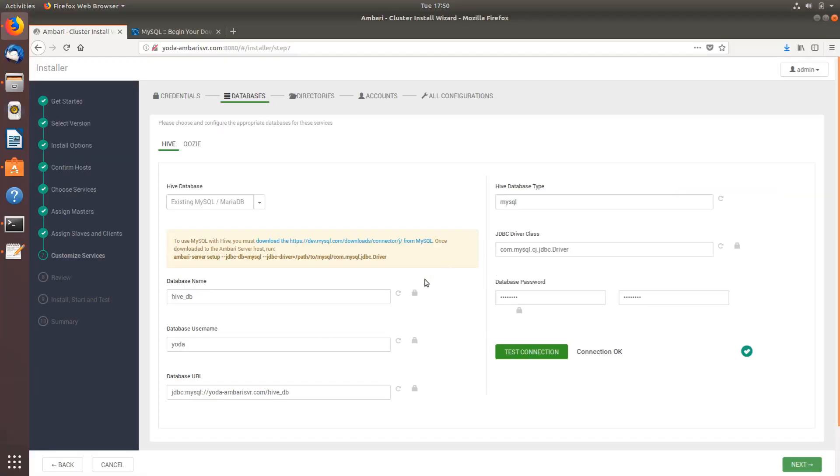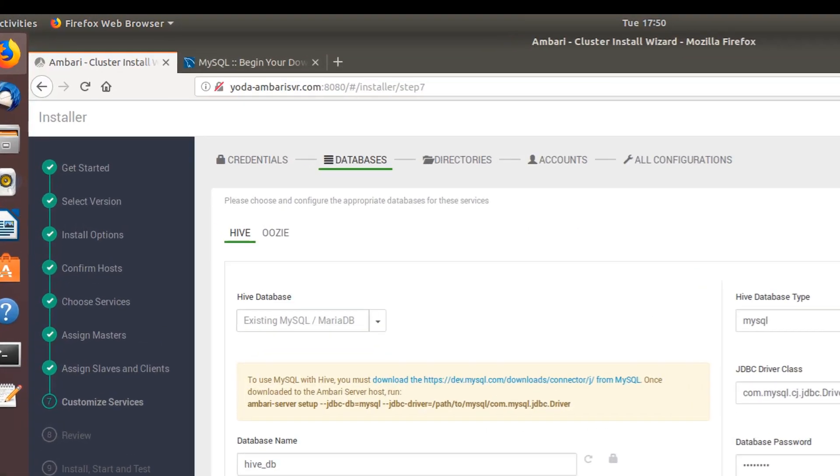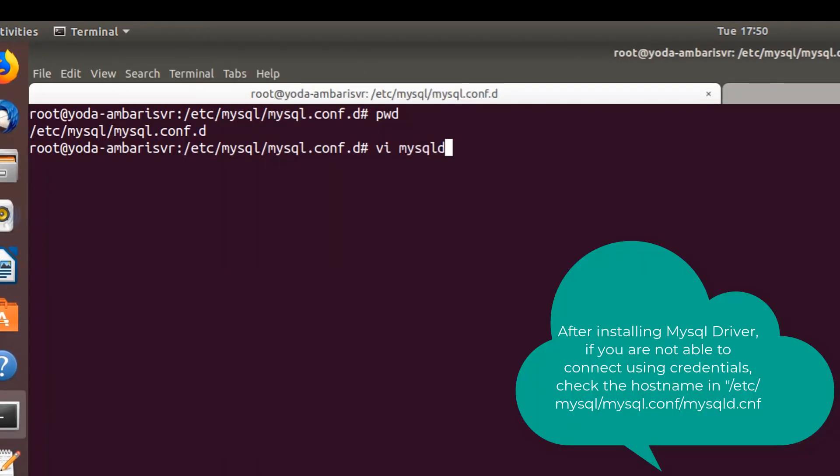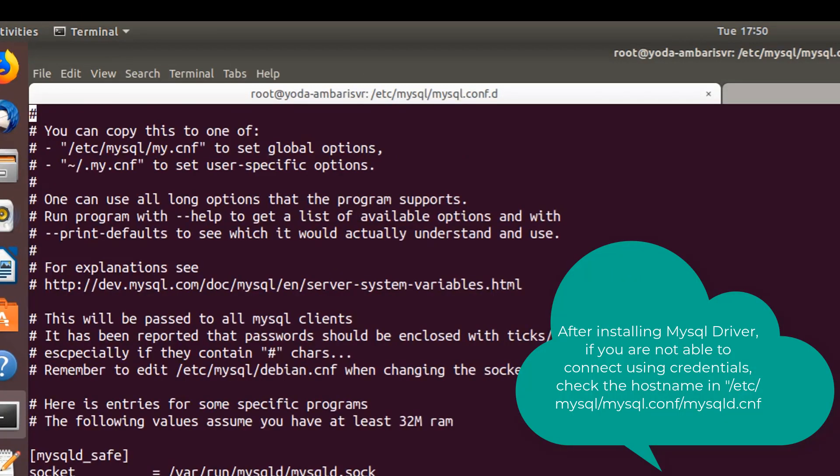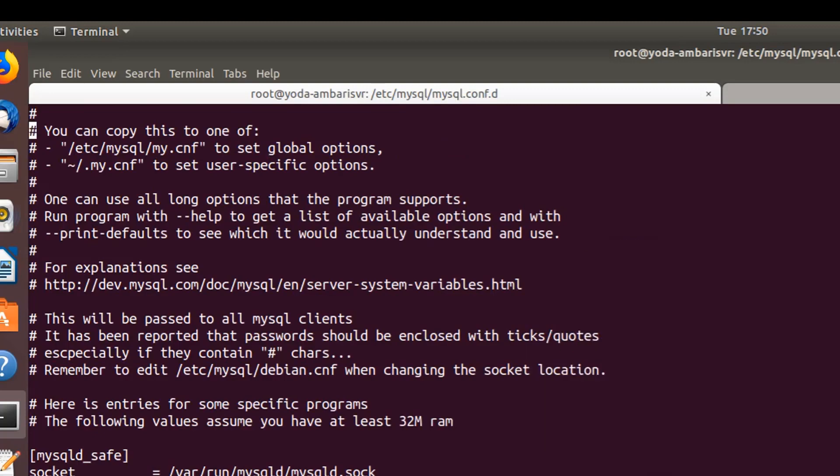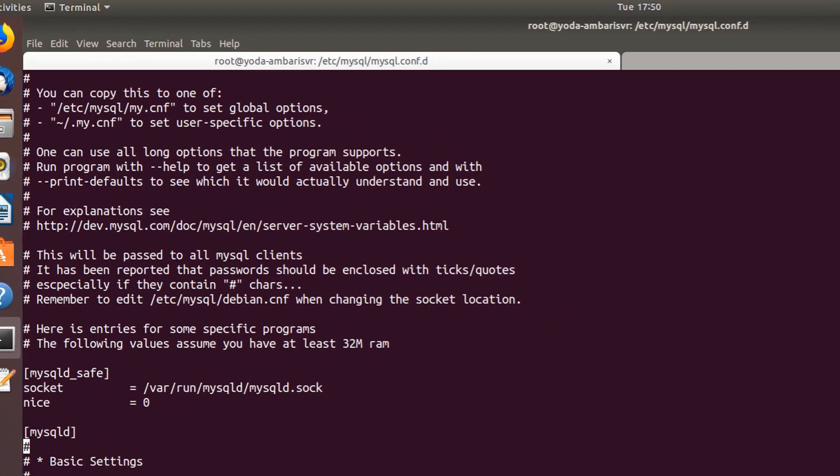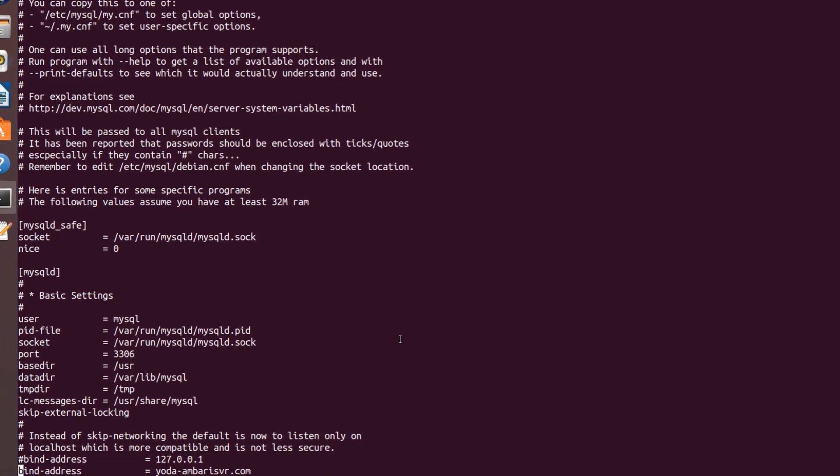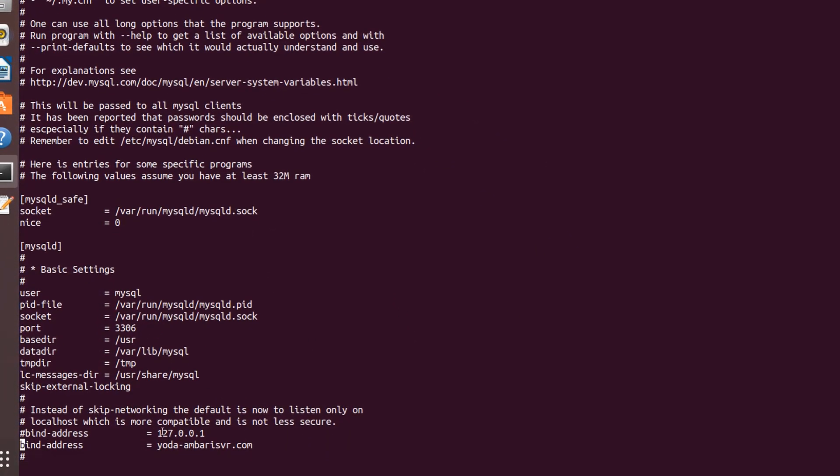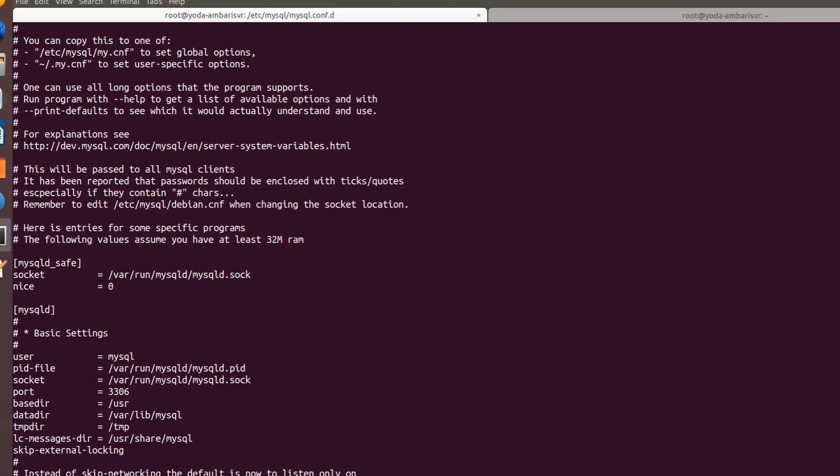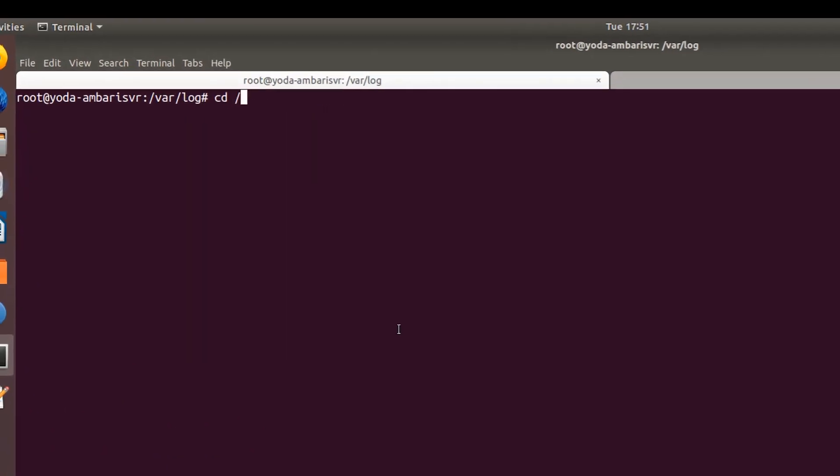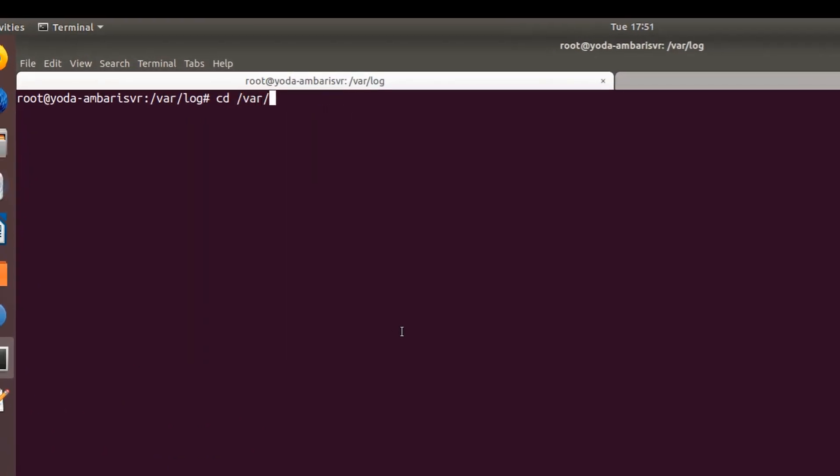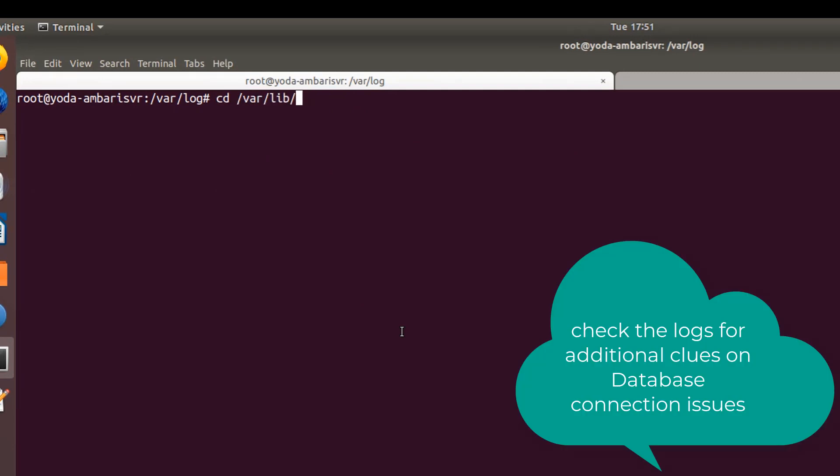As you can see now my test connection was successful. MySQL.conf - it's already open here. What I've done is I changed the bind address to the IP number to the server name.